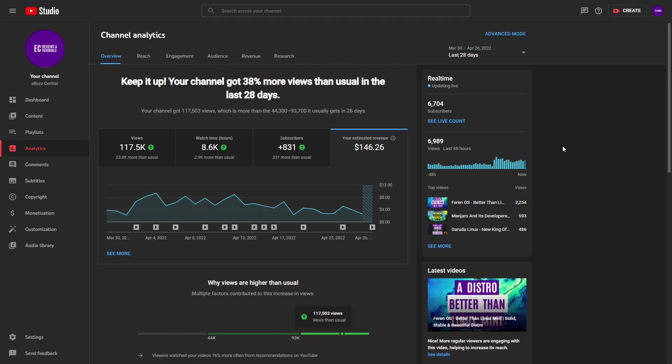These videos do take time, and they do take a lot of time to put together, come up with the ideas, and edit them. I appreciate everybody that views my channel and those that support the channel.